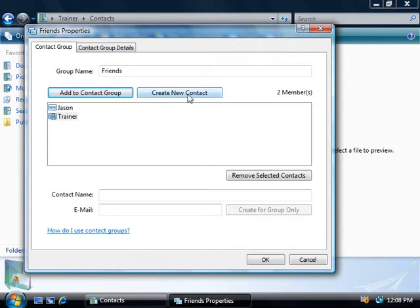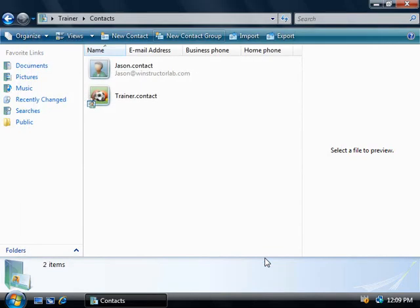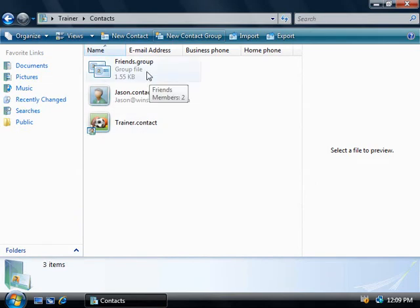From here, we could also create a new contact if we like. We can select contacts in our list here and we can remove them if we no longer need them. And down the bottom here in this part of the window, we could also create a new contact that will only appear inside this group and it won't be assigned its own contact file. When you create one of these, it's going to appear in grey so you can identify that it's a contact that only appears inside this group. We'll click on OK and there's our new group with the file extension .group.